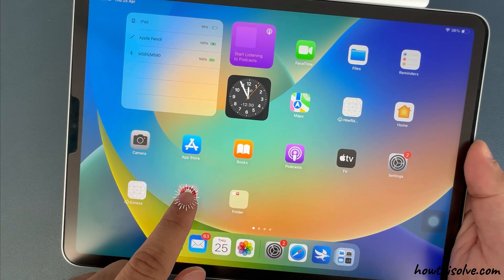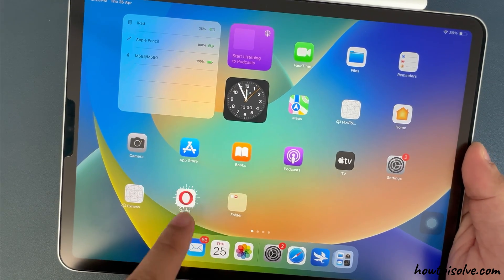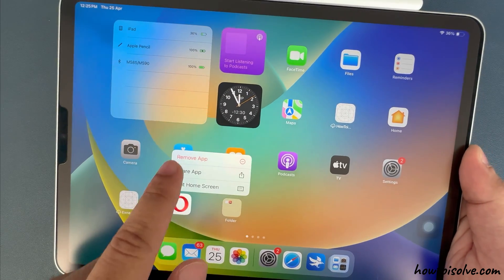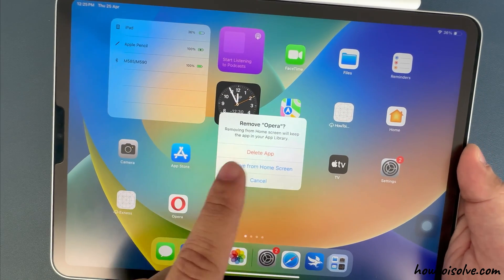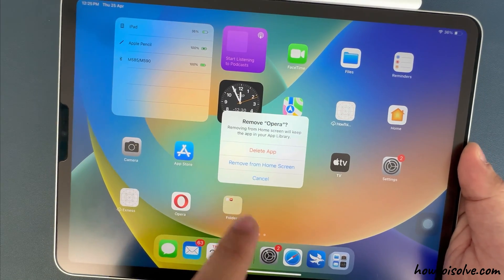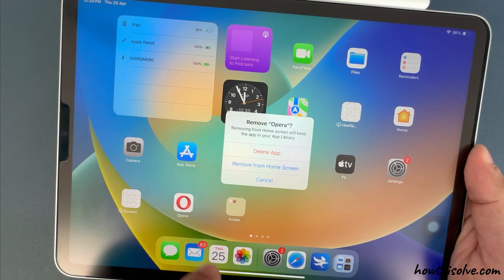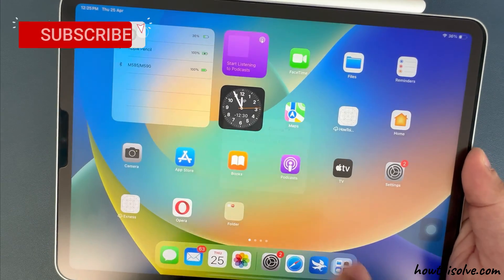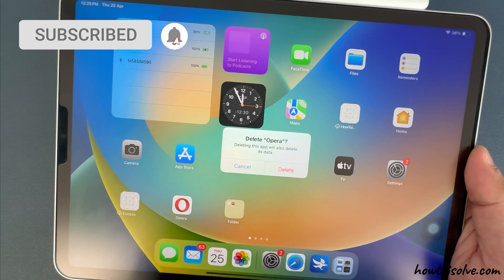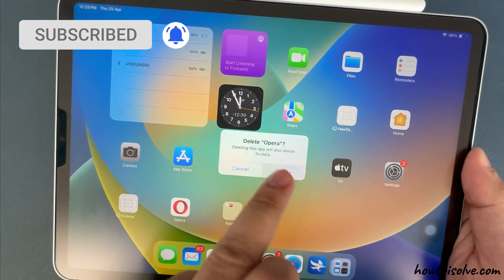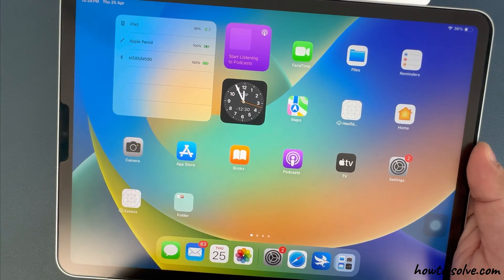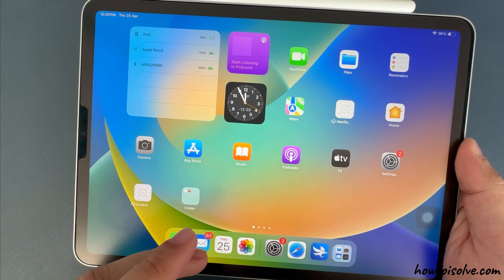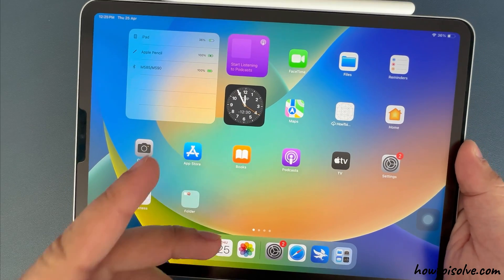Now try to delete the app by touching and holding on the app icon on your iPad home screen. Tap on the Remove App option and select Delete App. If you are still not able to delete the app, follow the next solution.